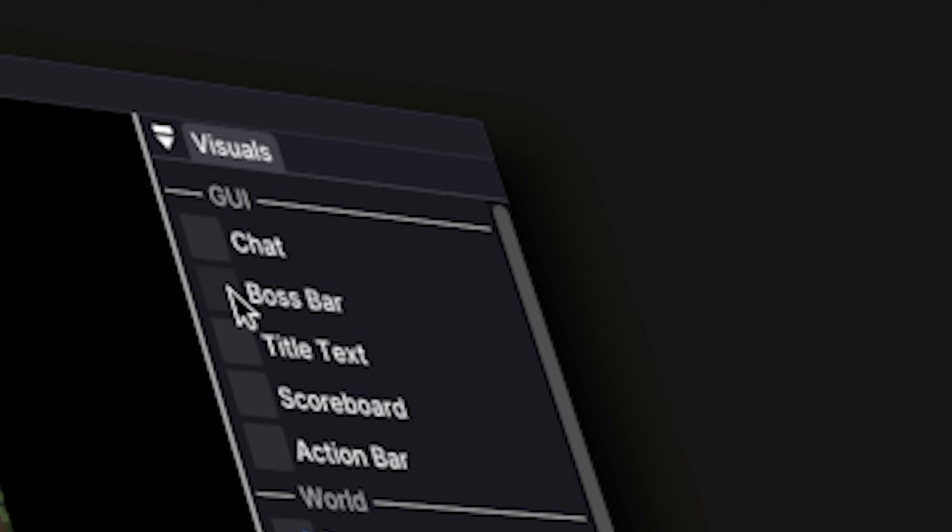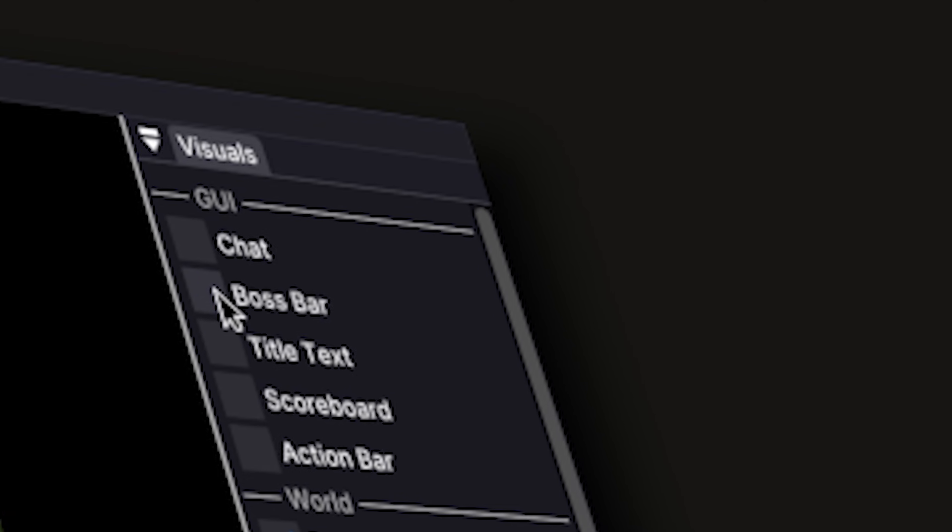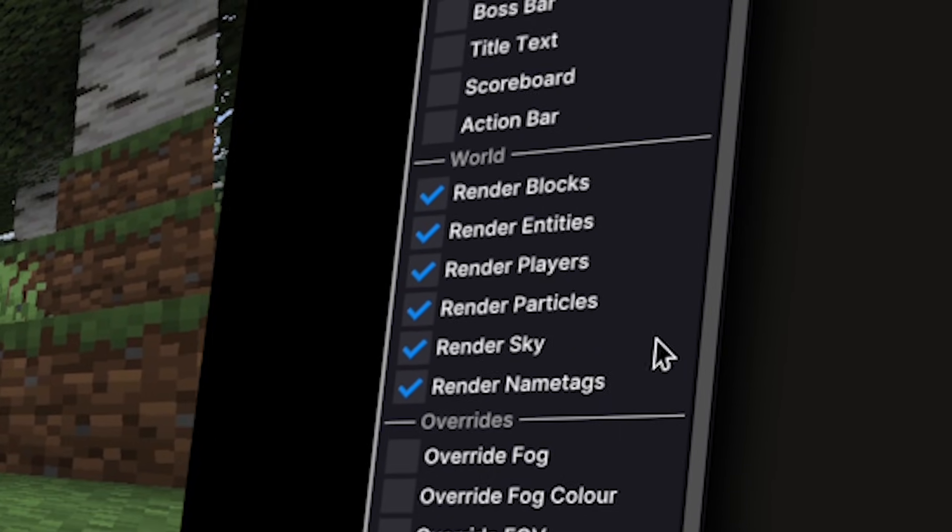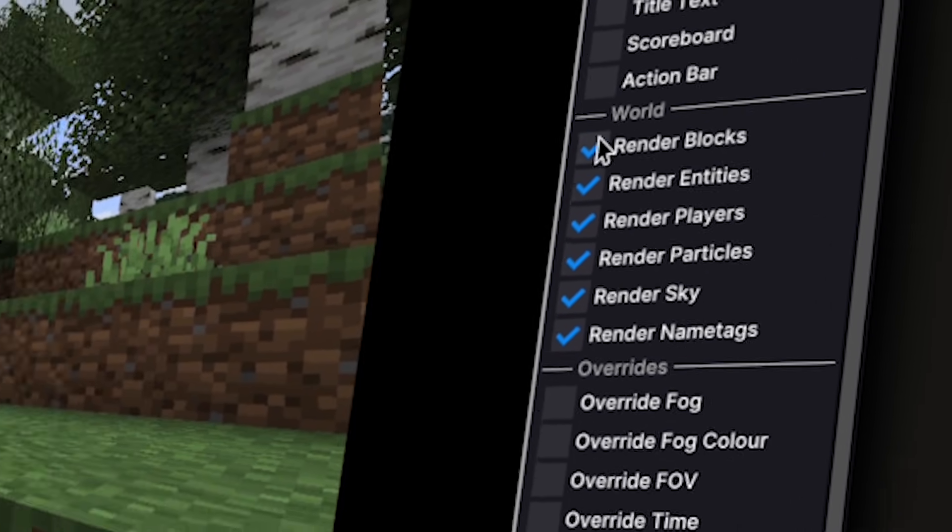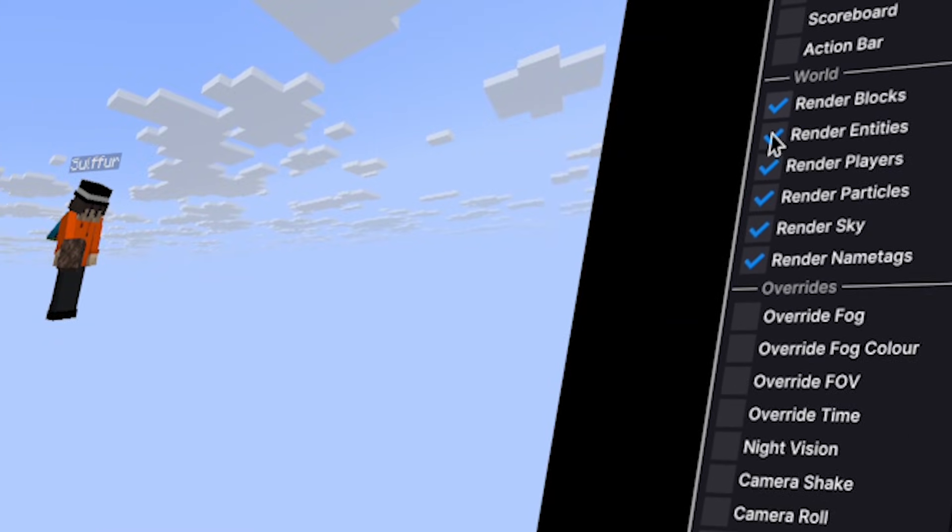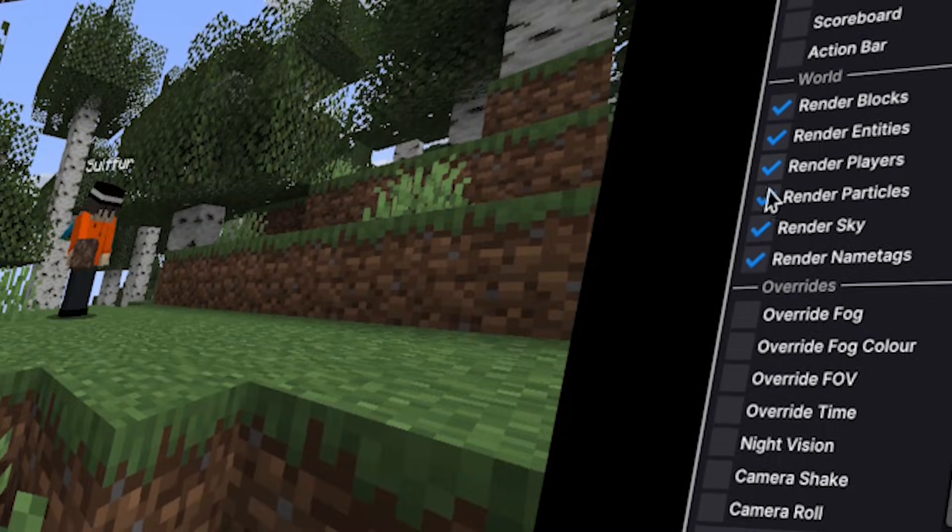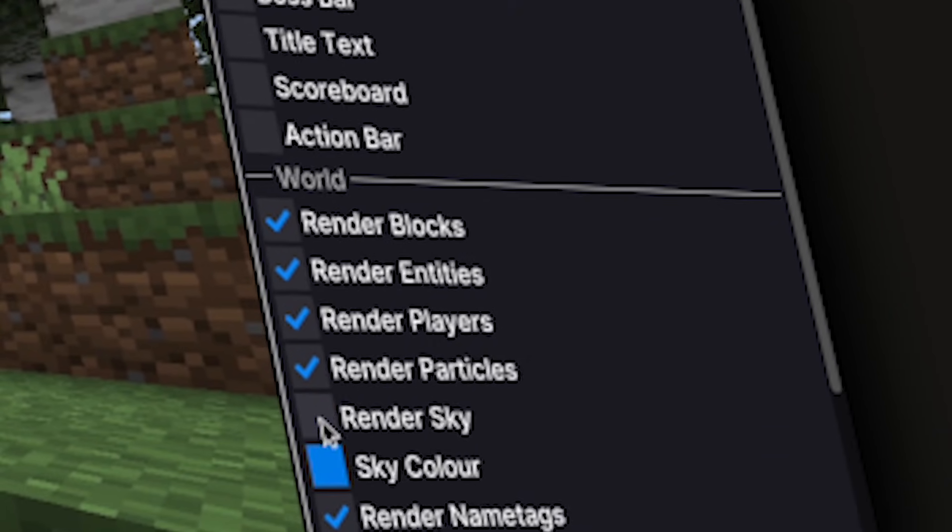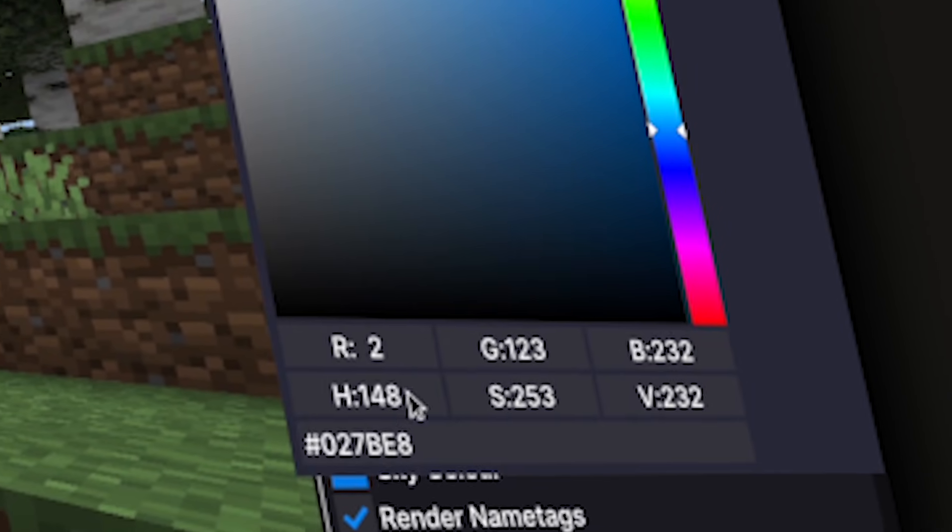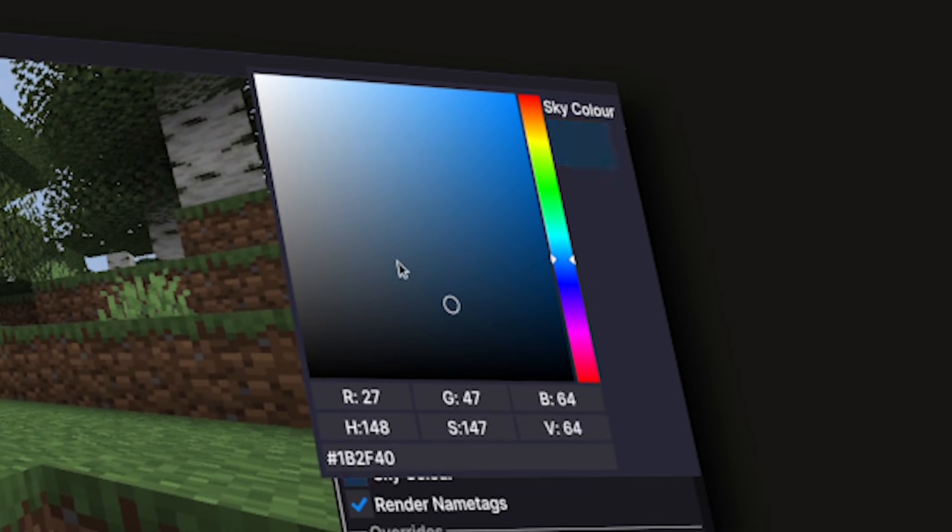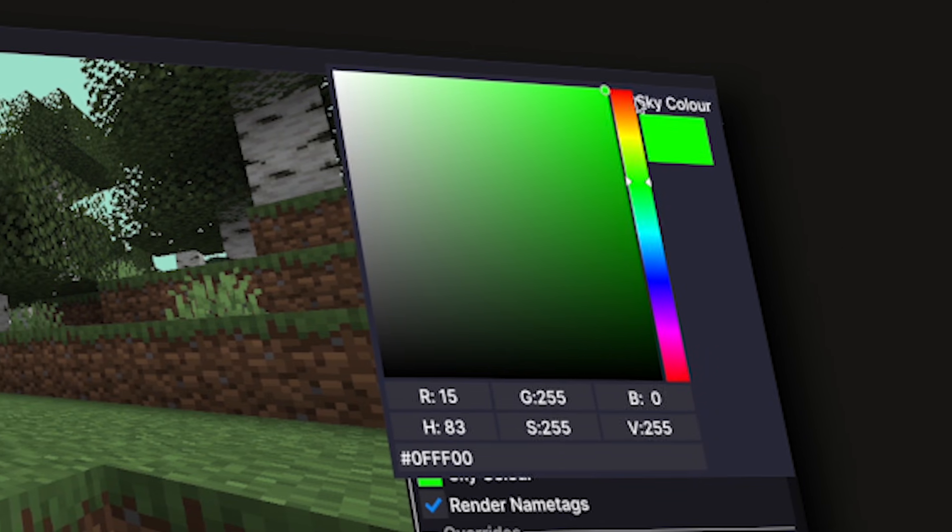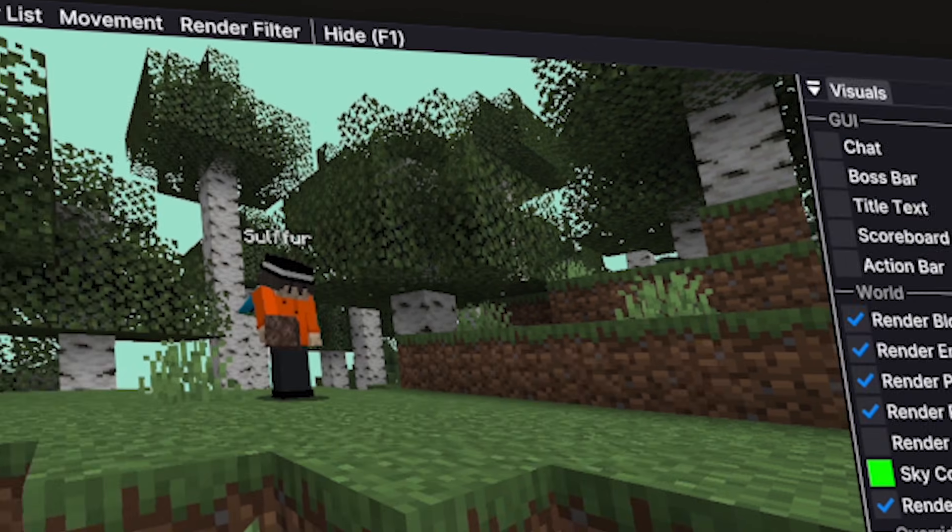Unlike Replay Mod, Flashback has a section where you can select what's rendered in your world. When the sky isn't rendered, you can set a custom color as the sky. You can also use this as yet another green screen.